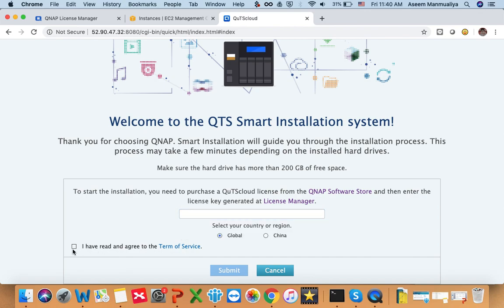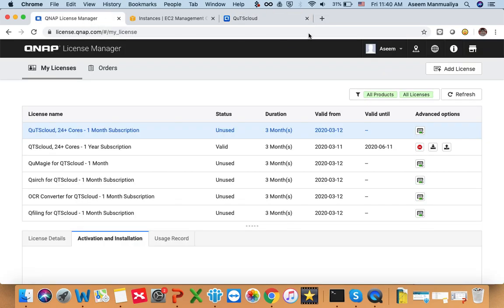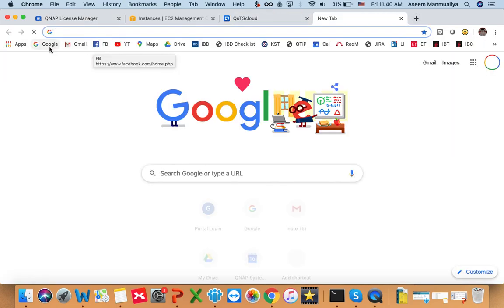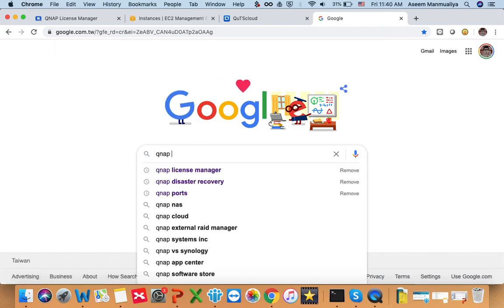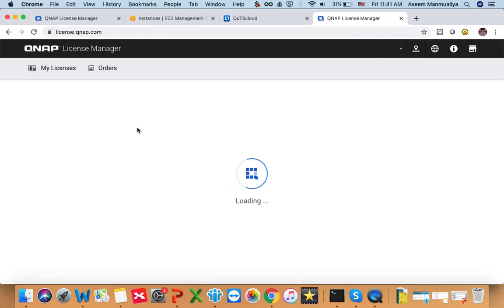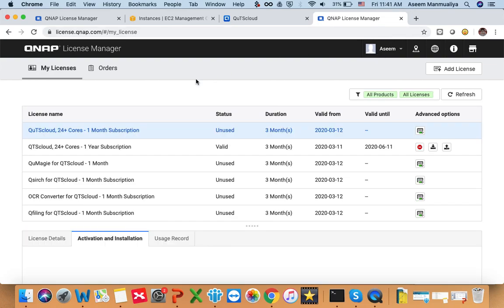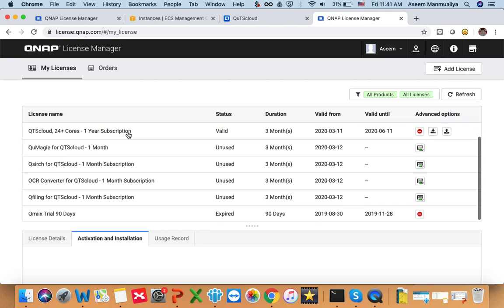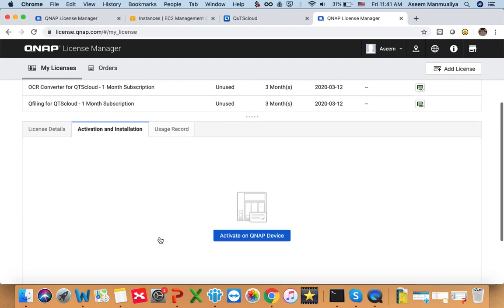What you need to do is go to your license manager. If you don't know how to find the license manager, just go on Google and type 'QNAP License Manager'. Once you open this website, you will be automatically redirected there if you are already logged in. Click on 'My Licenses' and you will see all your licenses. If a license is already used it will show 'Valid'; if it's not used it will show 'Unused'. I have a license for QTS Cloud, so I'll plan to use this one.